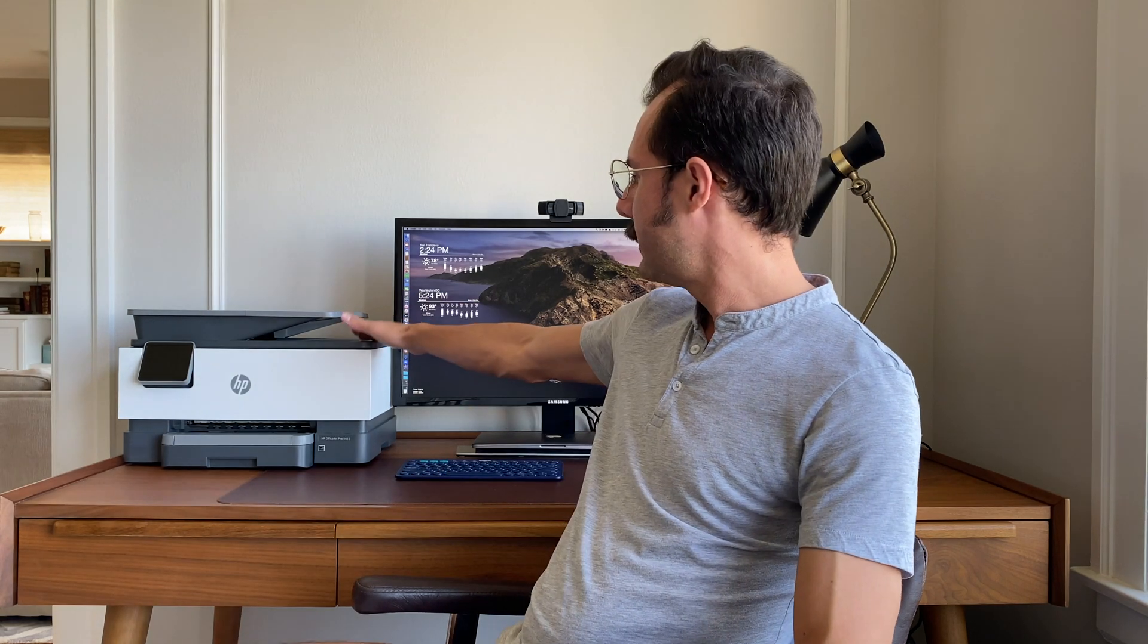I'd like to share with you the printer that I recommend to all of my clients. It is the HP OfficeJet Pro 9015. This is the printer that I myself own. It is also Wirecutter's recommendation. It is a great printer for a great price.